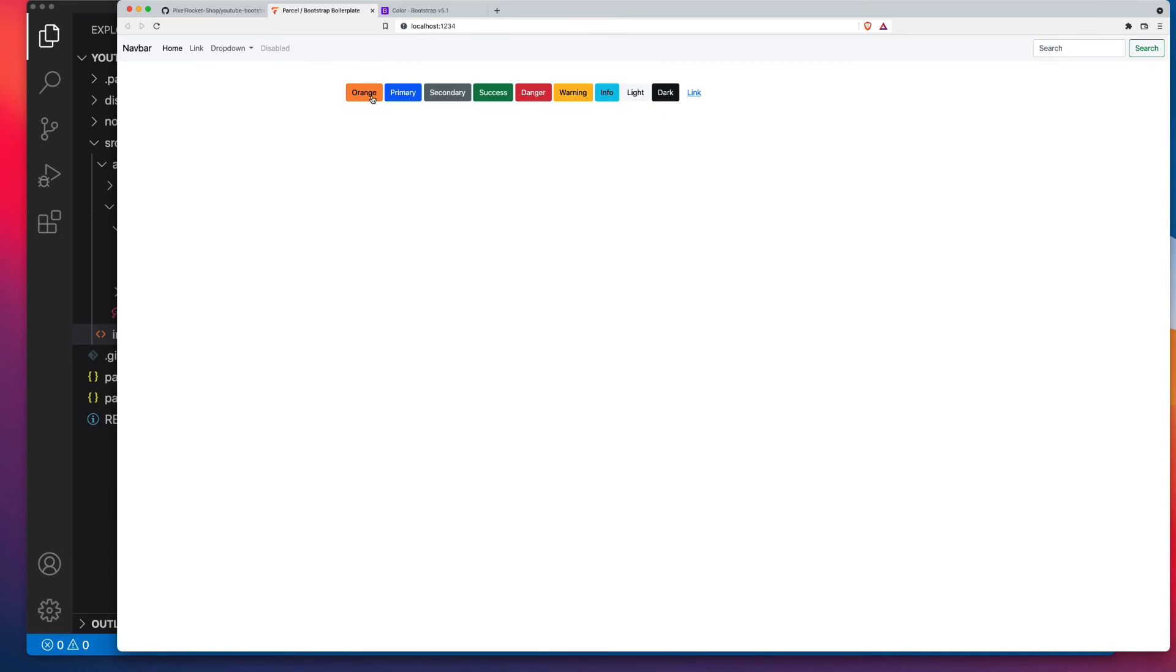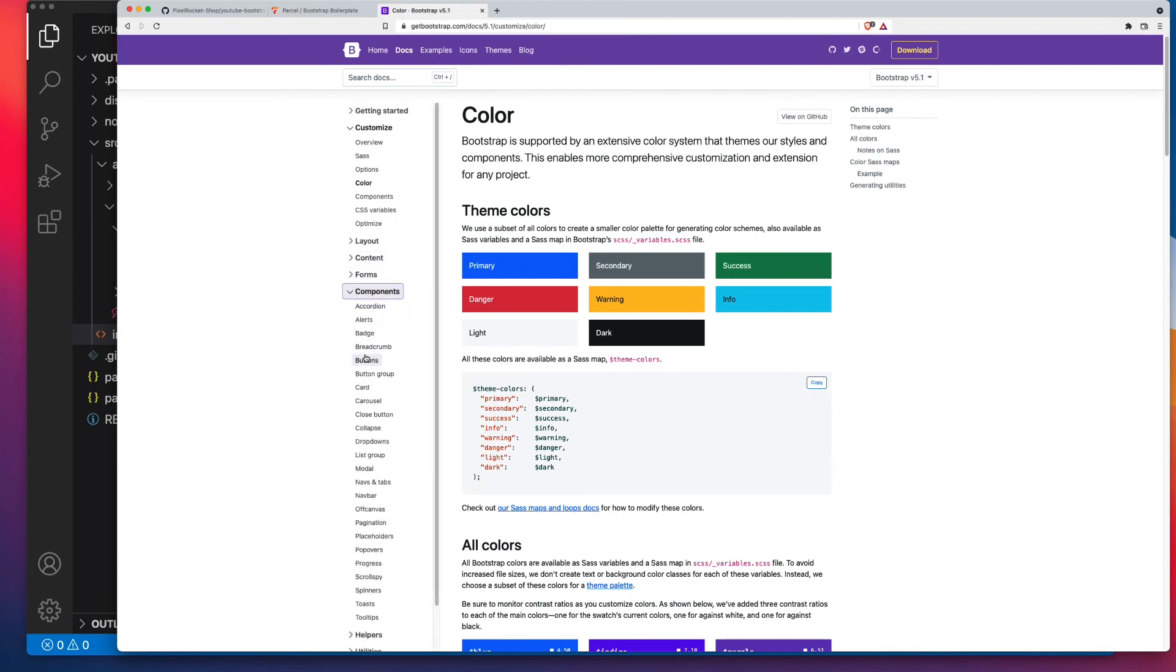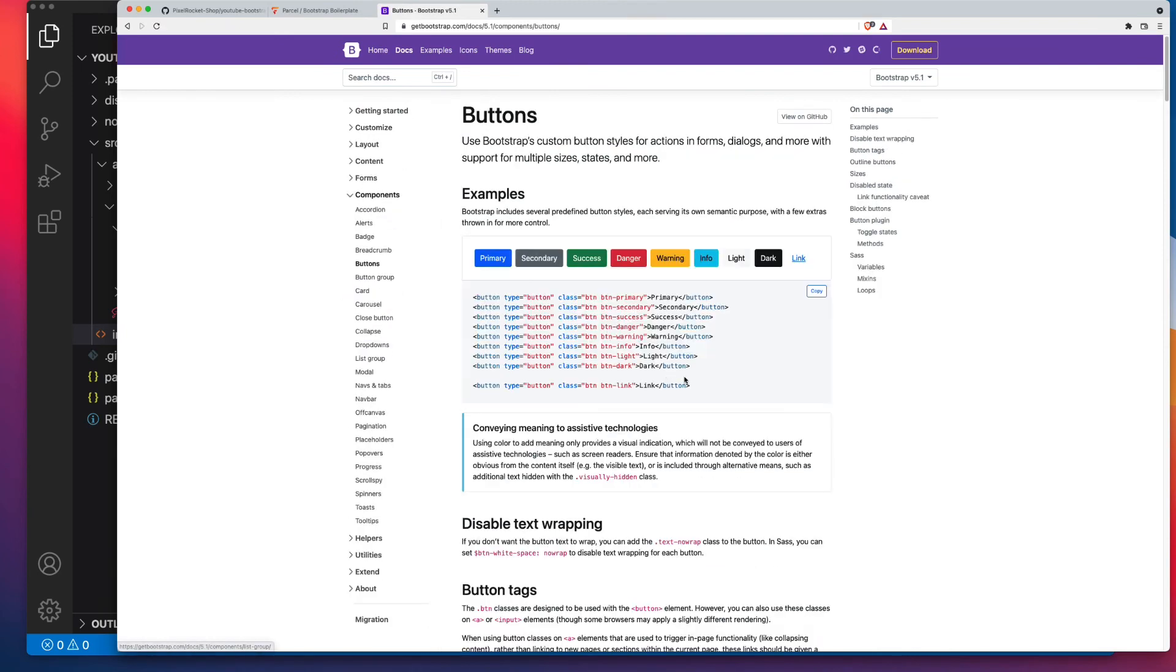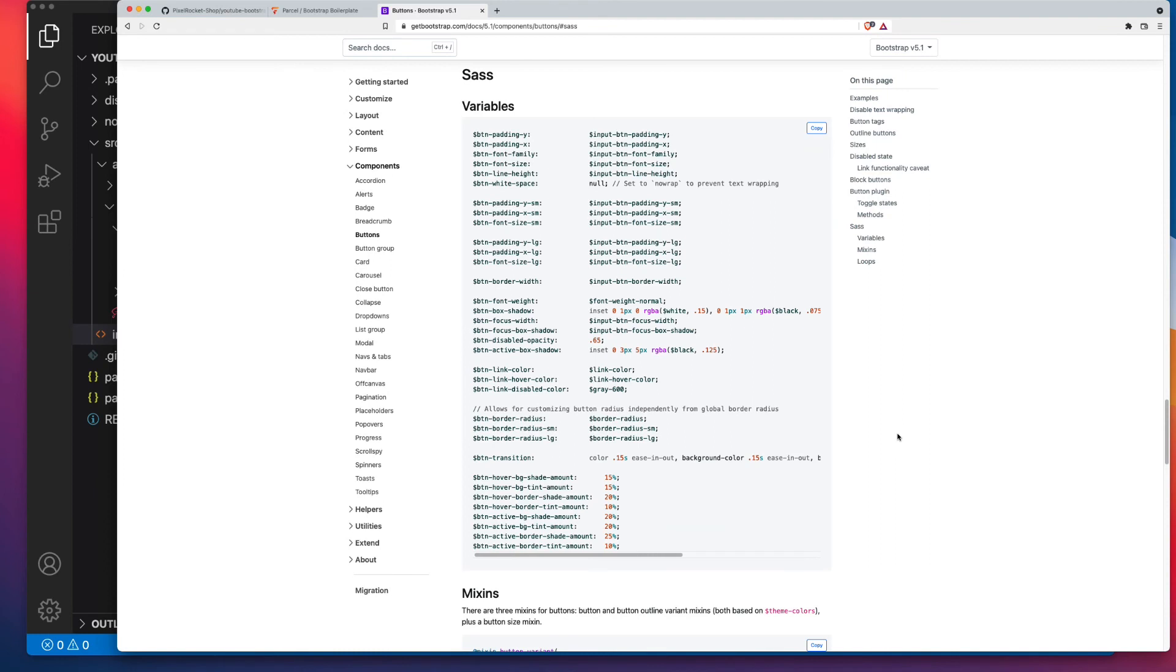Now what about if we want to change the styling of these buttons. We'll jump back into the docs, we'll go to components, and then buttons. And this is the same for any component inside of Bootstrap. Go to that particular page, and look on the right hand side here, there's a SAS section. So once more, you have to have the right setup. You need a build process, and you need to be able to recompile your SaaS. And here we have a range of options.